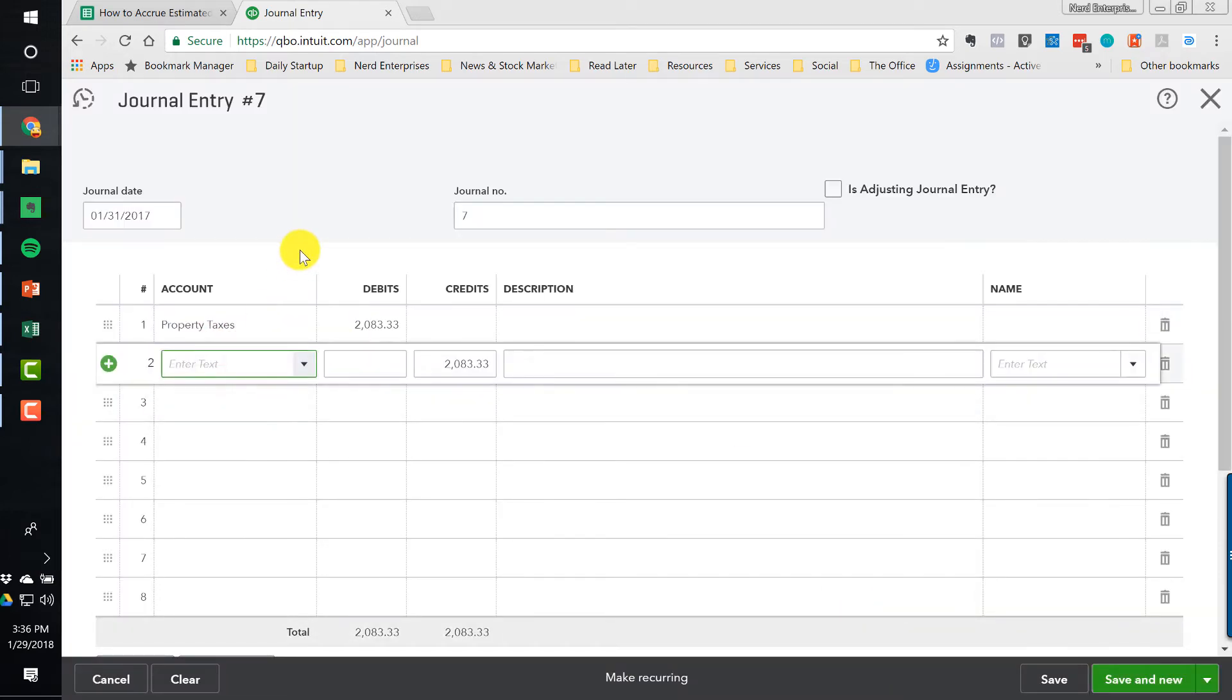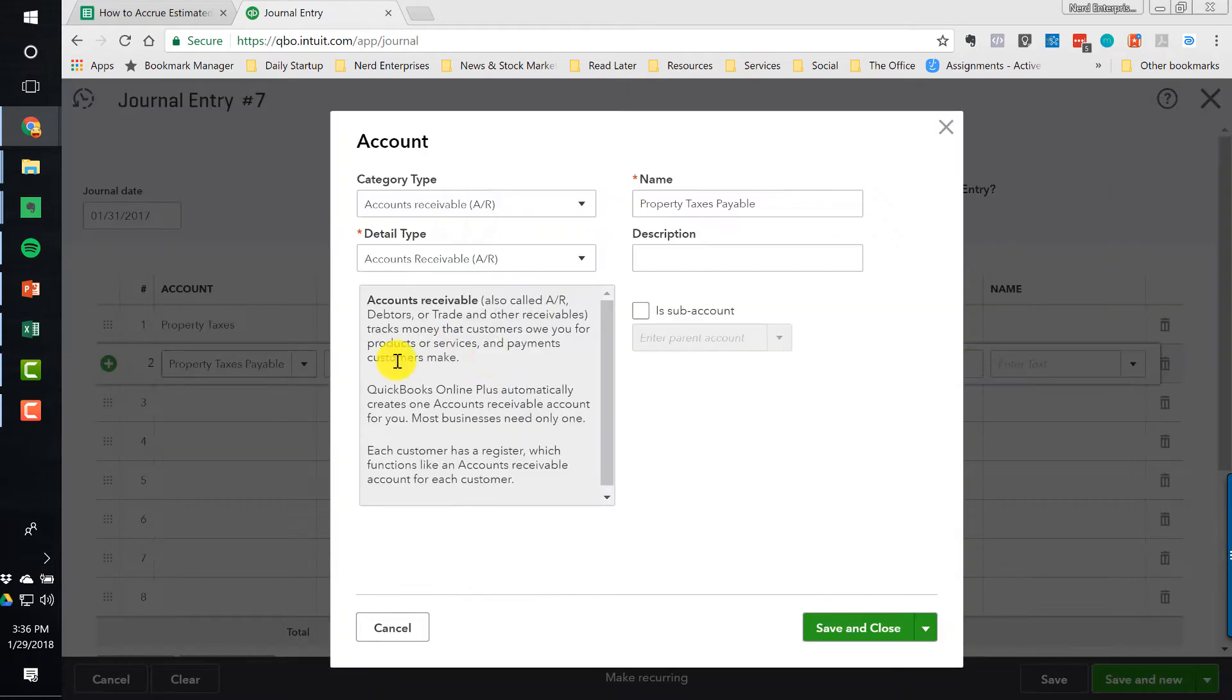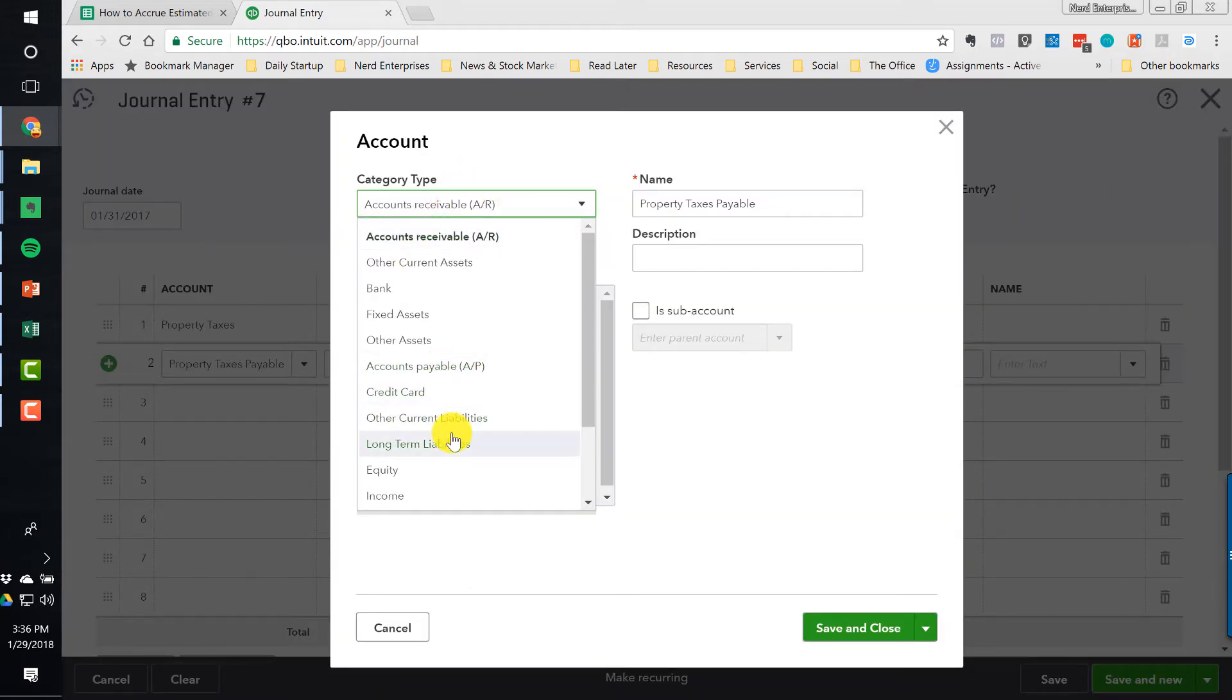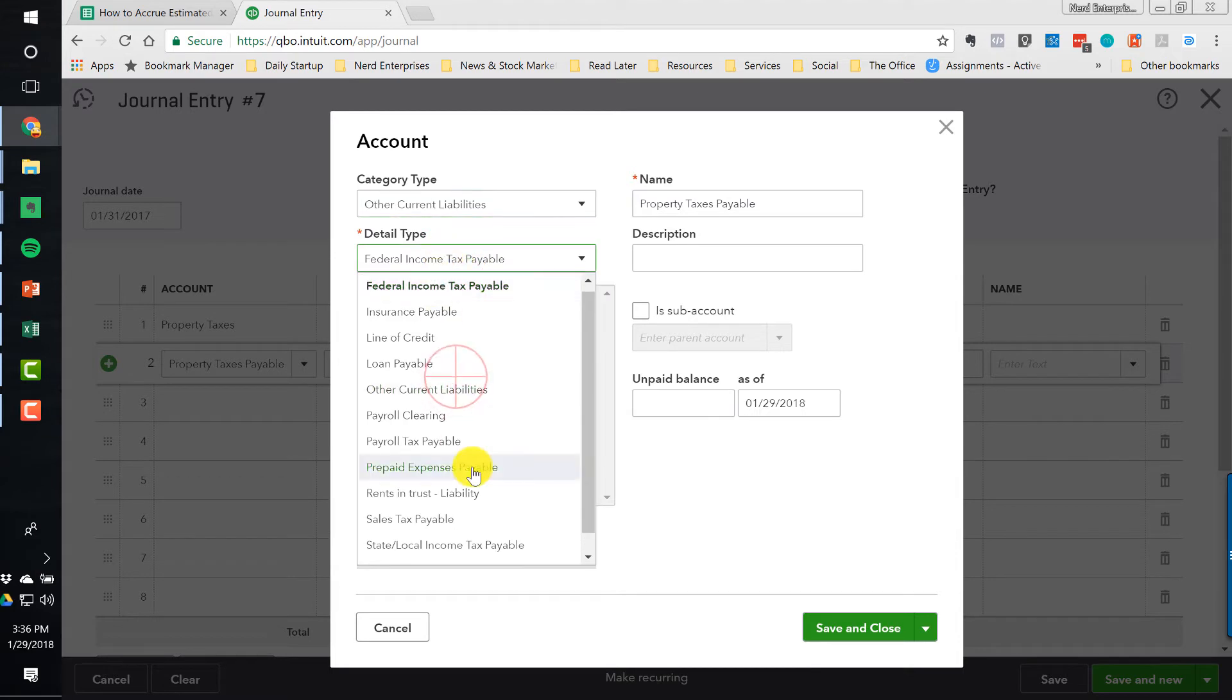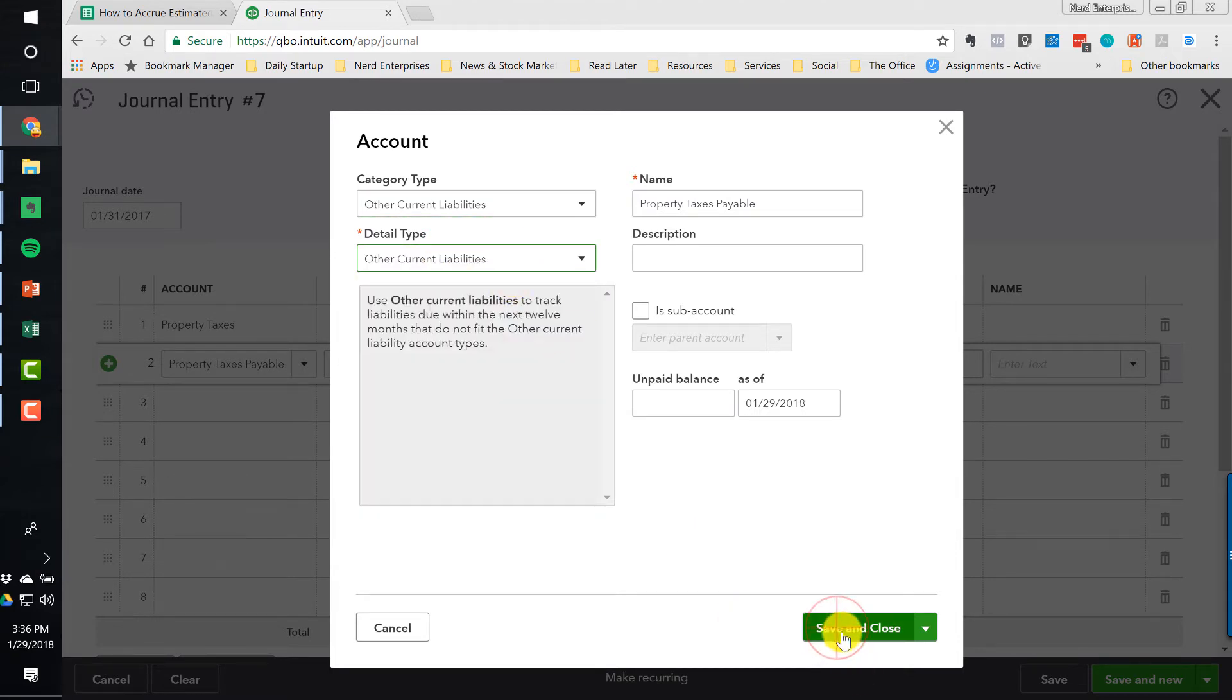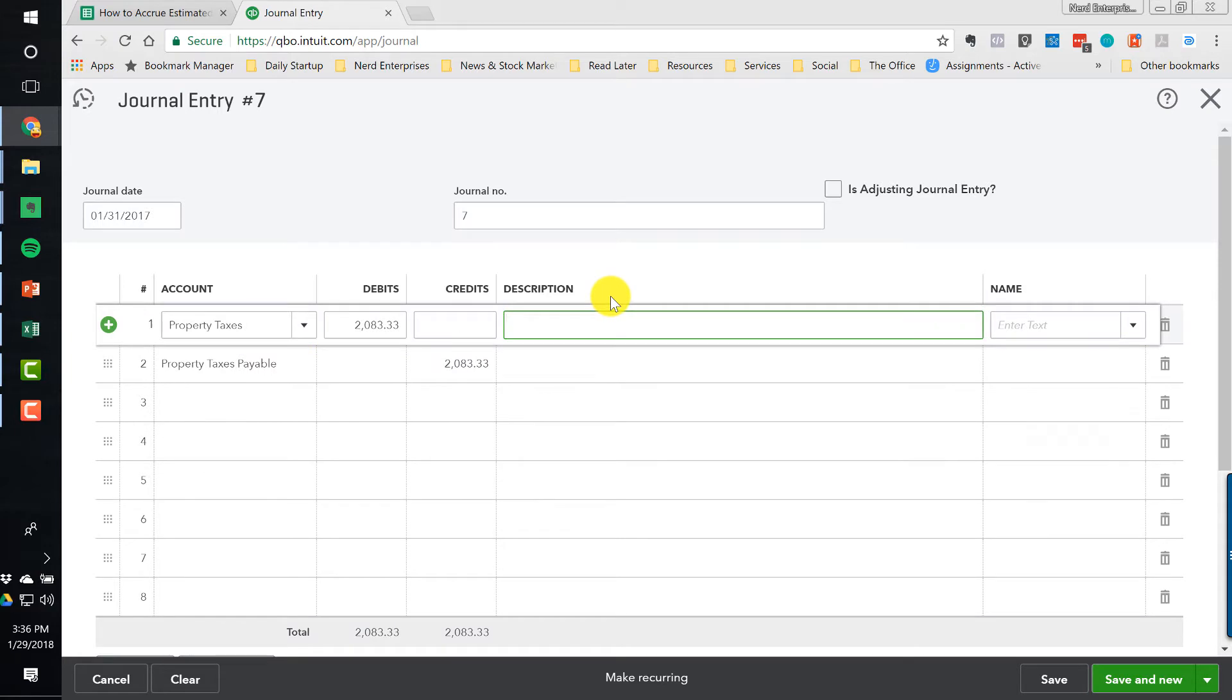And this goes to property taxes payable. That's why we call it an accrual, because we're accruing it and putting in a liability. We're going to pay it later. So this will just do other current liabilities here, other current liabilities for the detail type, save and close.